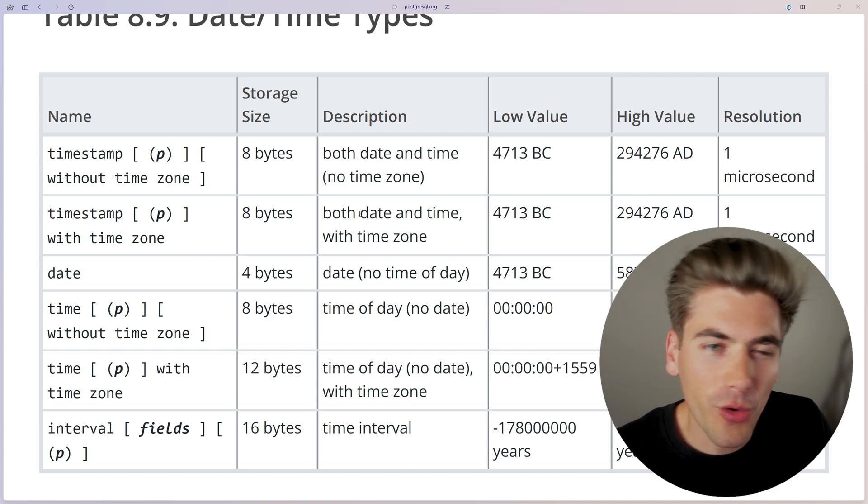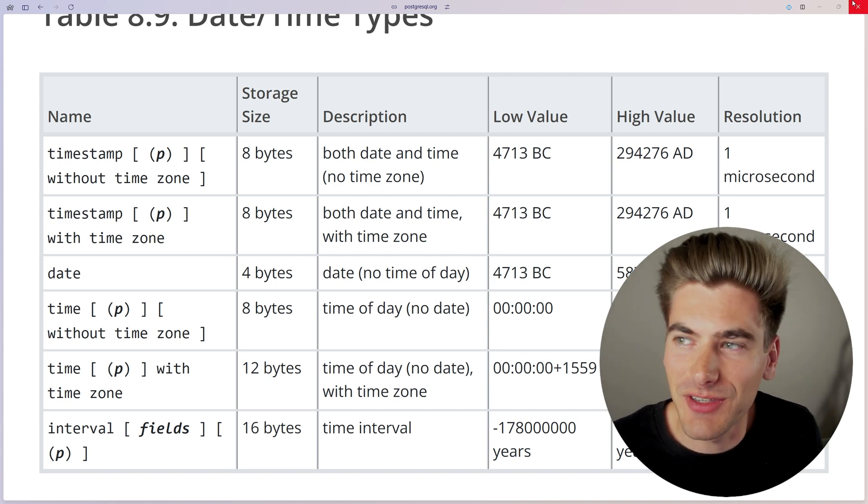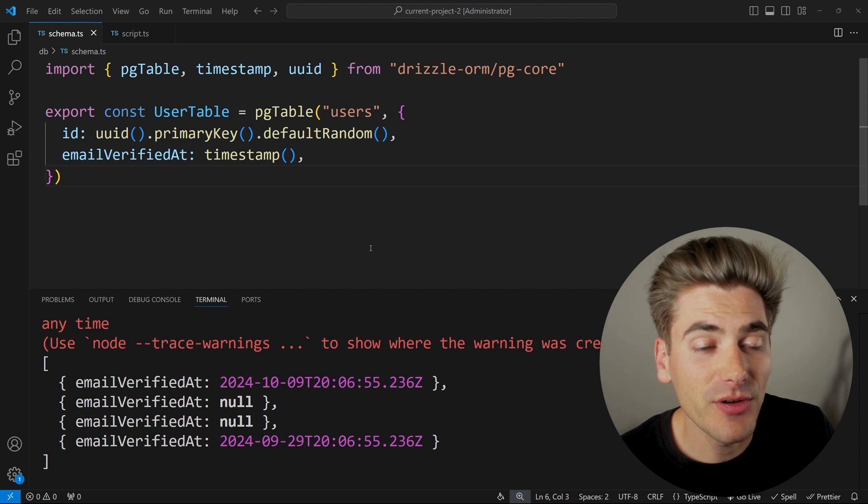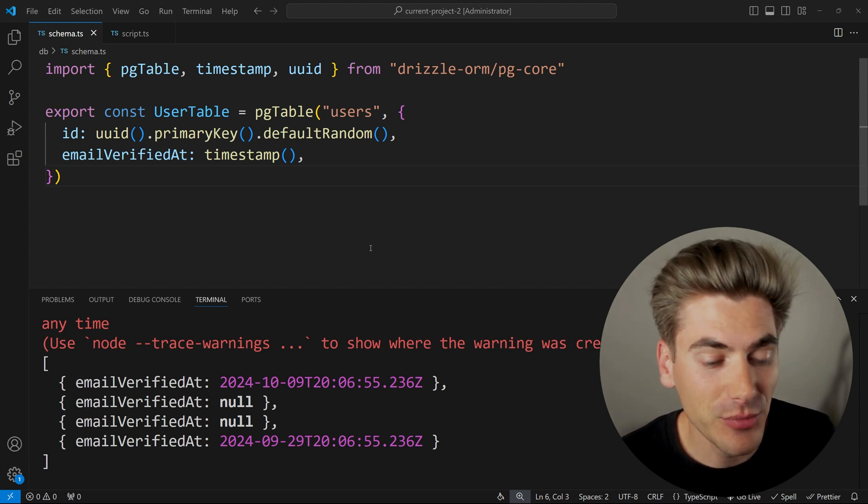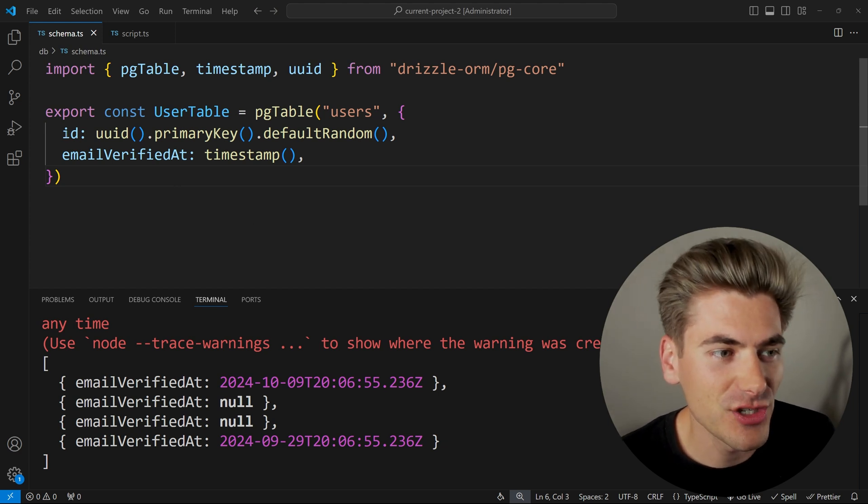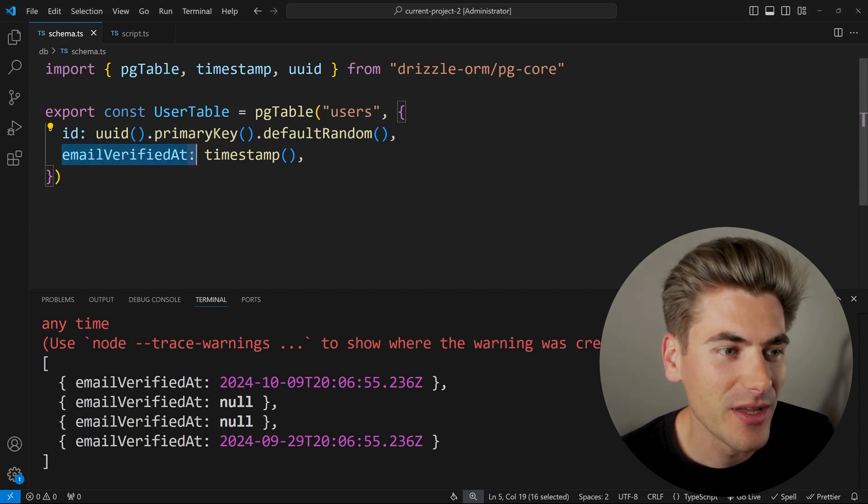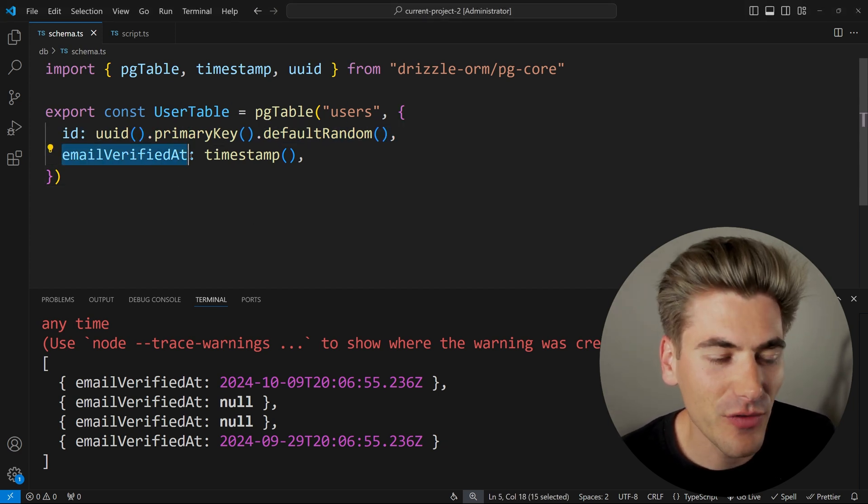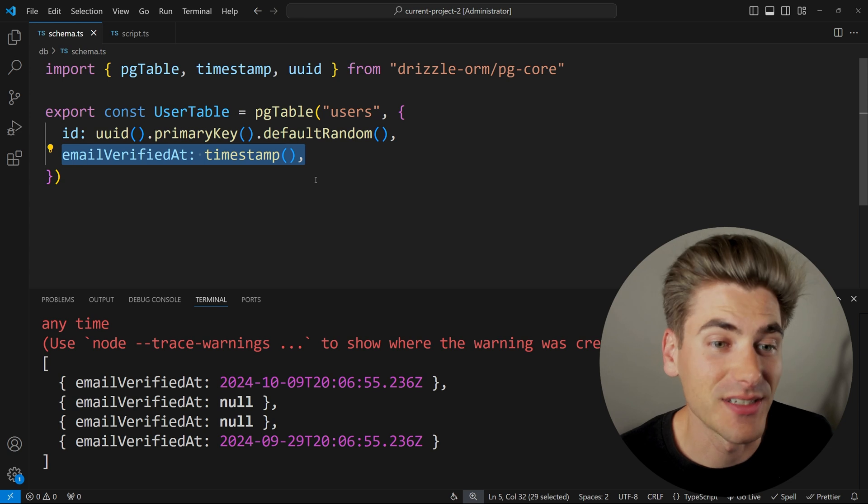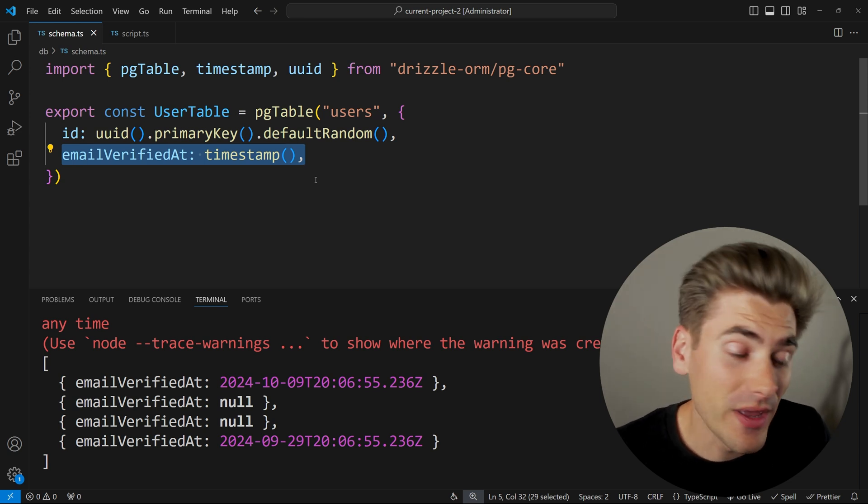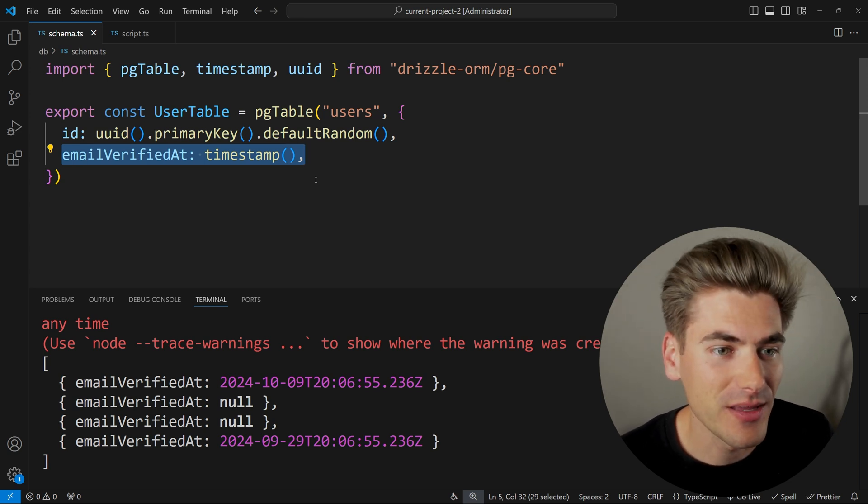Now, in order to actually implement this in your code, there's also some downsides that you need to worry about. Here, I just have a really simple Drizzle implementation. You can see I have an ID for a user column and we have an email verified at, which is a timestamp. And this is essentially a boolean for when they verified their email.